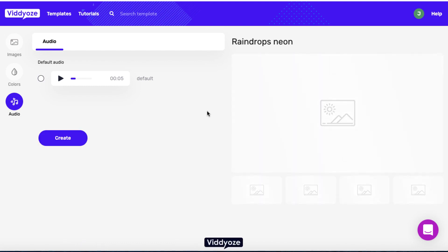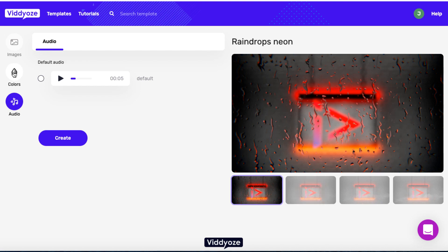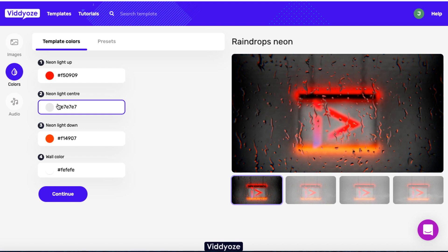Then we hit Preview, which is really cool because it allows us to preview the video before we decide to render it — and this is a relatively new function. It does take a little while to pop up. We can preview the result, and if we like it, great. If we don't, we can go back and change it.